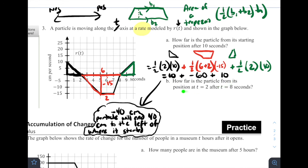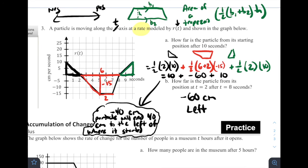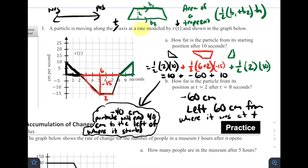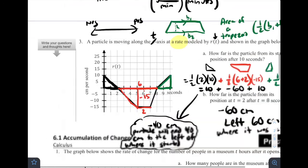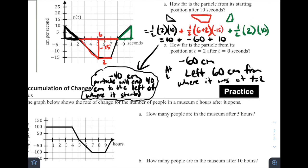How far is the particle from its position at t equals two after t equals eight seconds? In that case, we're just looking at the part below the axis — from t equals two to t equals eight. We already found that area is negative 60 centimeters. So at t equals eight, the particle will be 60 centimeters to the left of where it was at t equals two.